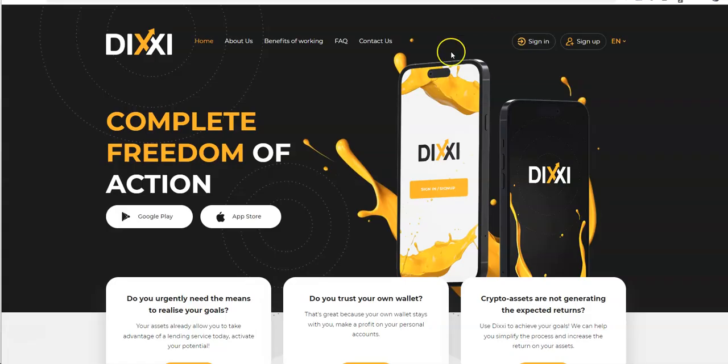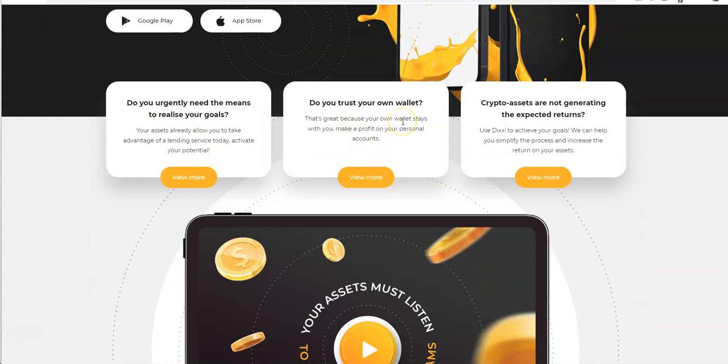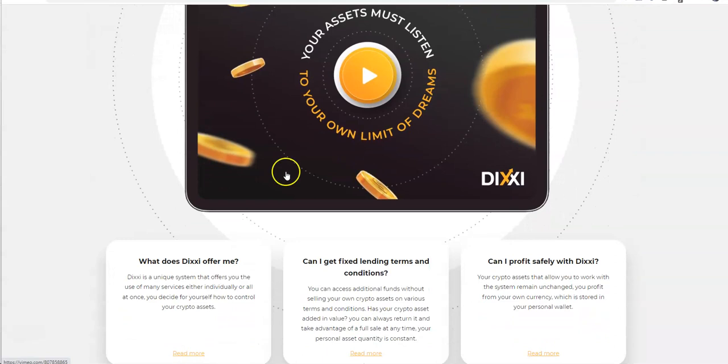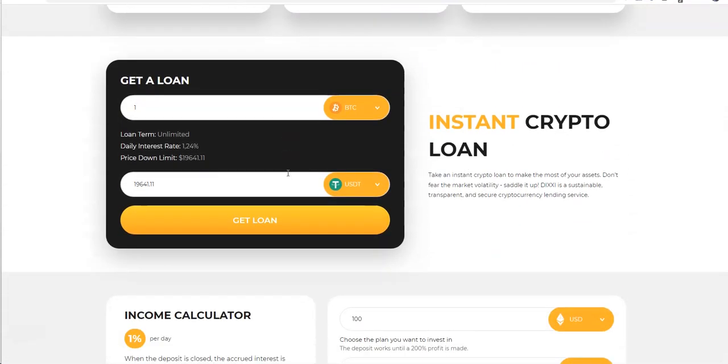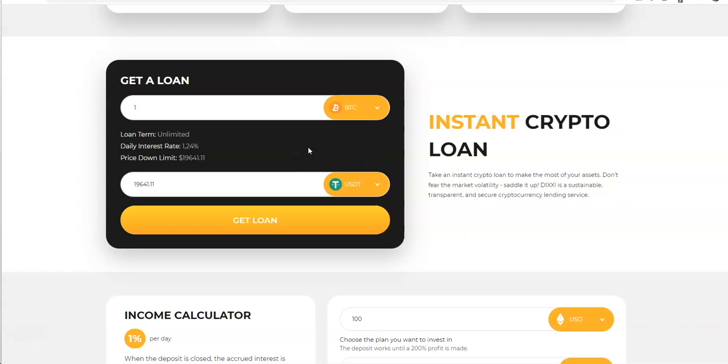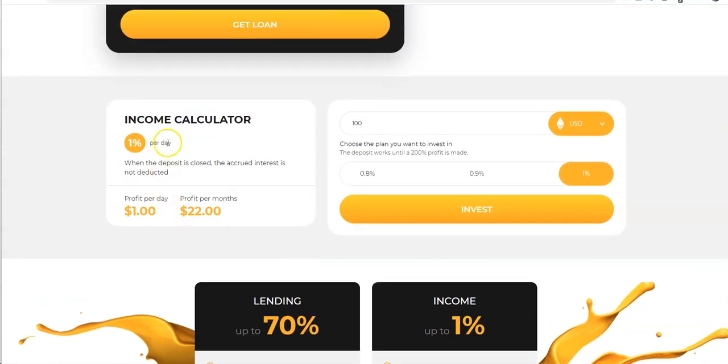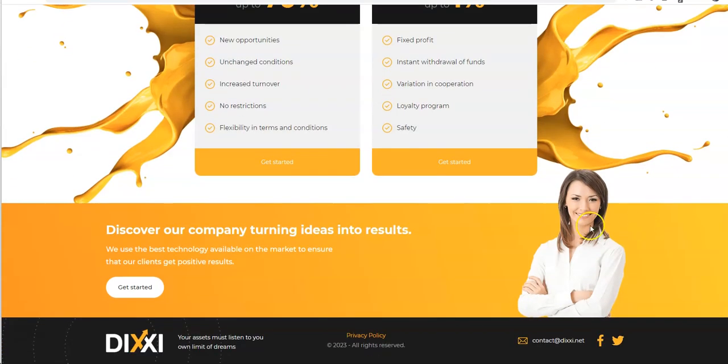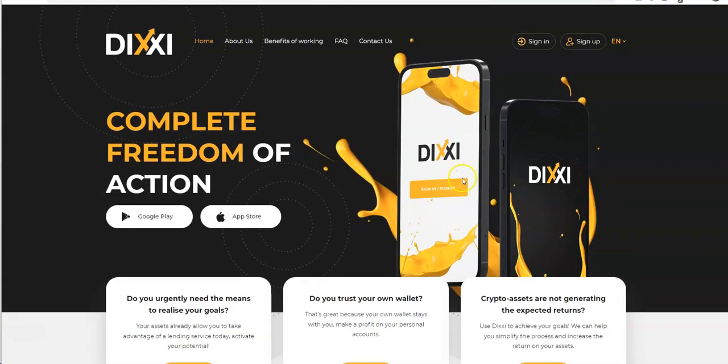Let's go take a look at Dixie now. So here's Dixie, complete freedom of action. You have these phone apps. Do you trust your own wallet? I don't trust trust wallet. I just hear a lot of negative things about it versus good things. Instant crypto loan, take an instant crypto loan to make the most of your assets. Don't fear the market volatility, saddle it up. I'm not really interested in the loan part, I'm just here for the passive income part.